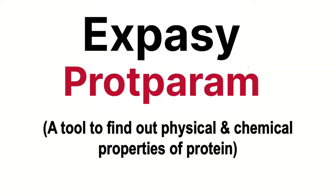Hello guys, if you want to know the physical and chemical properties of your protein, then you can use a very important and useful tool that is ProtParam tool.